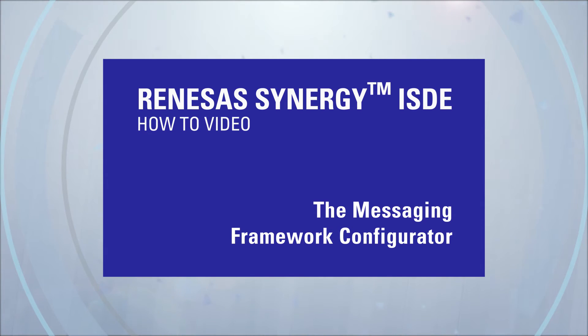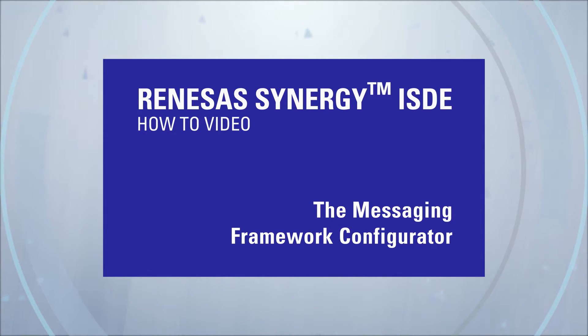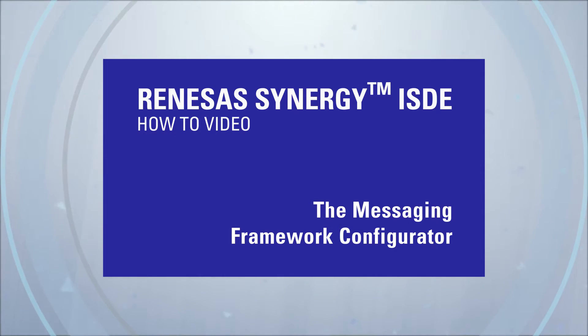Renesas Synergy ISDE How-To Video Messaging Framework Configuration. In this video we will focus on the configuration of the Messaging Framework component.